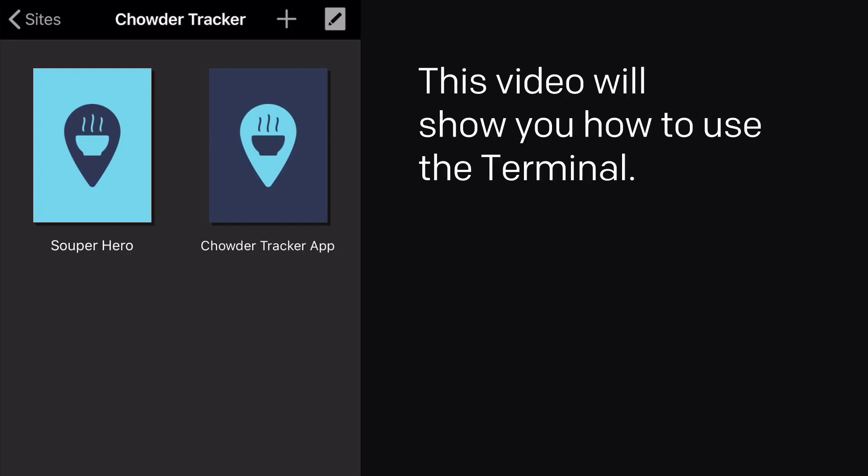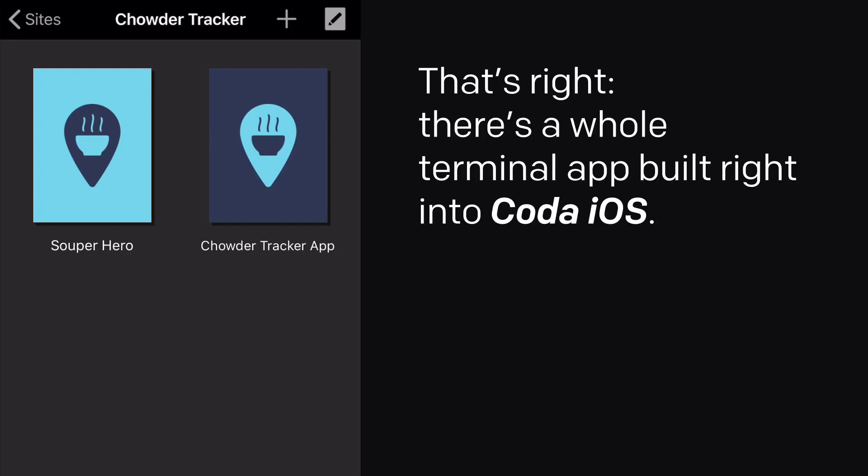This video will show you how to use the terminal. That's right, there's a whole terminal app built right into Coda iOS.